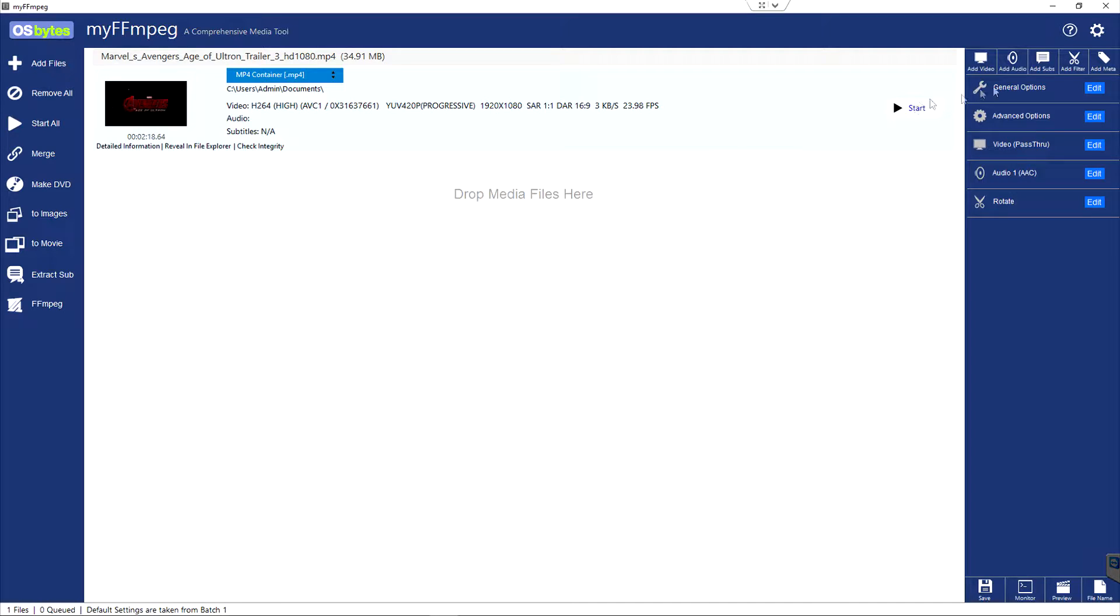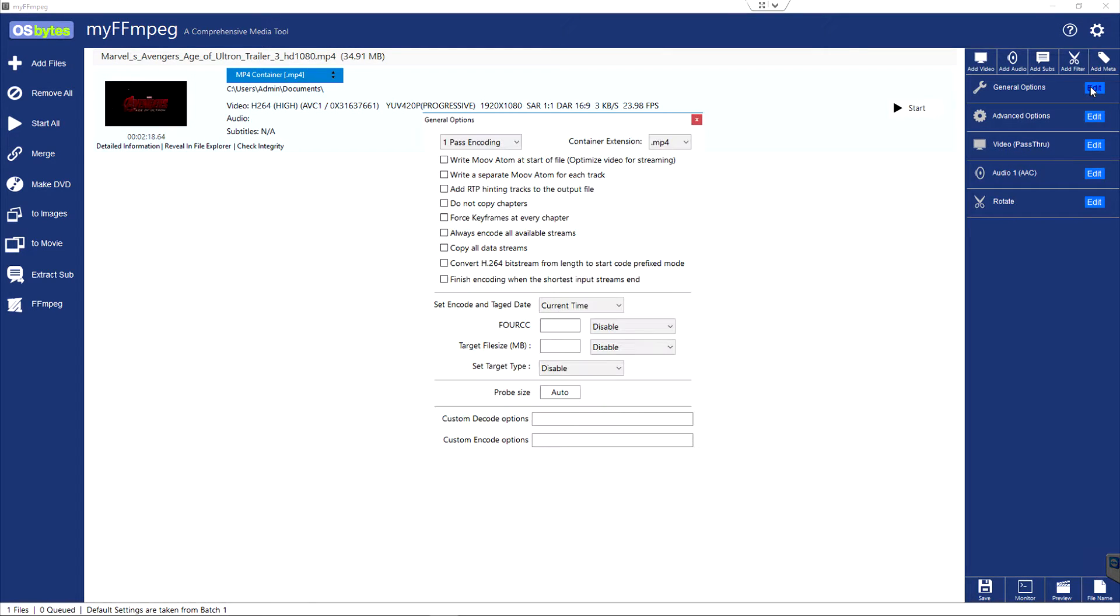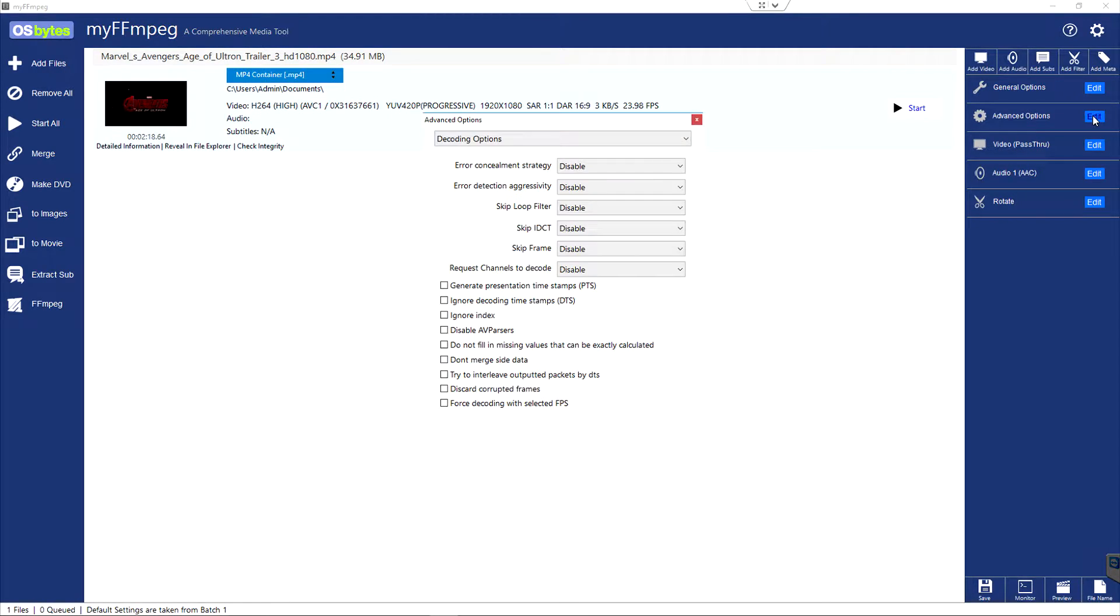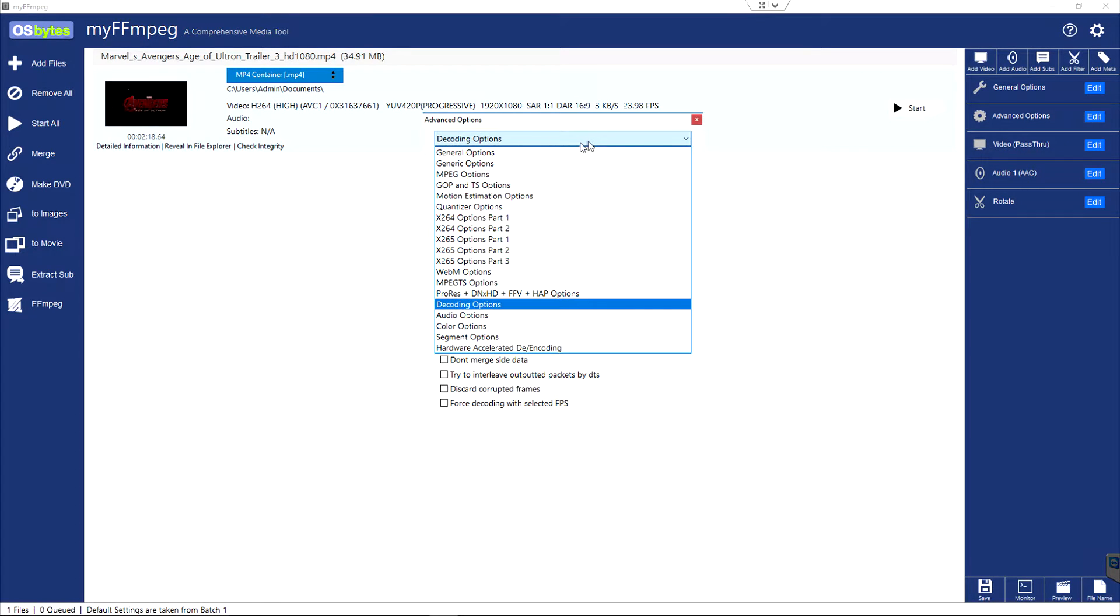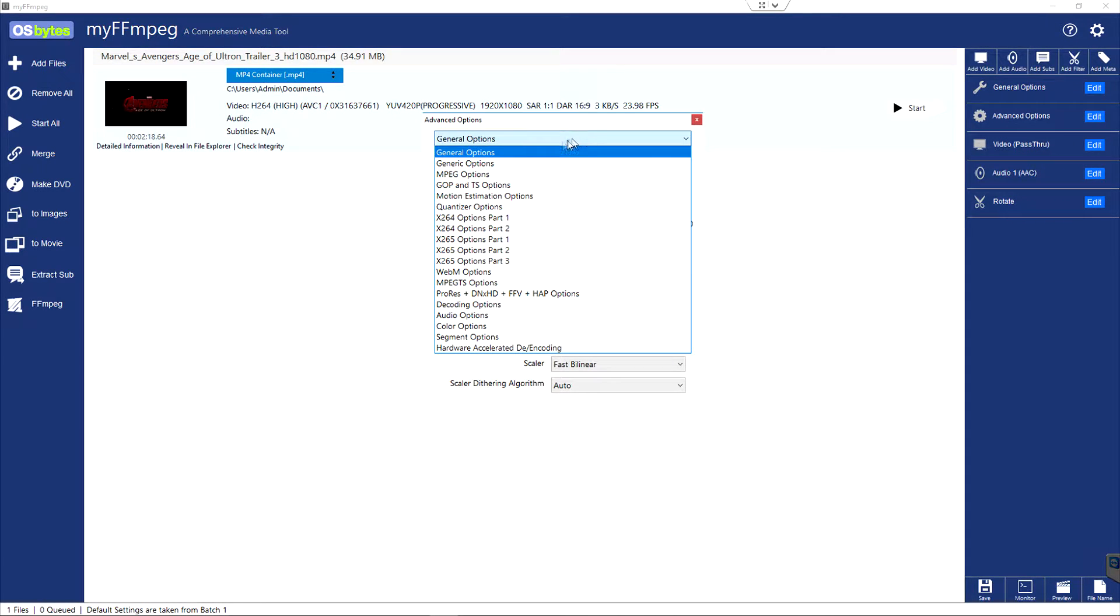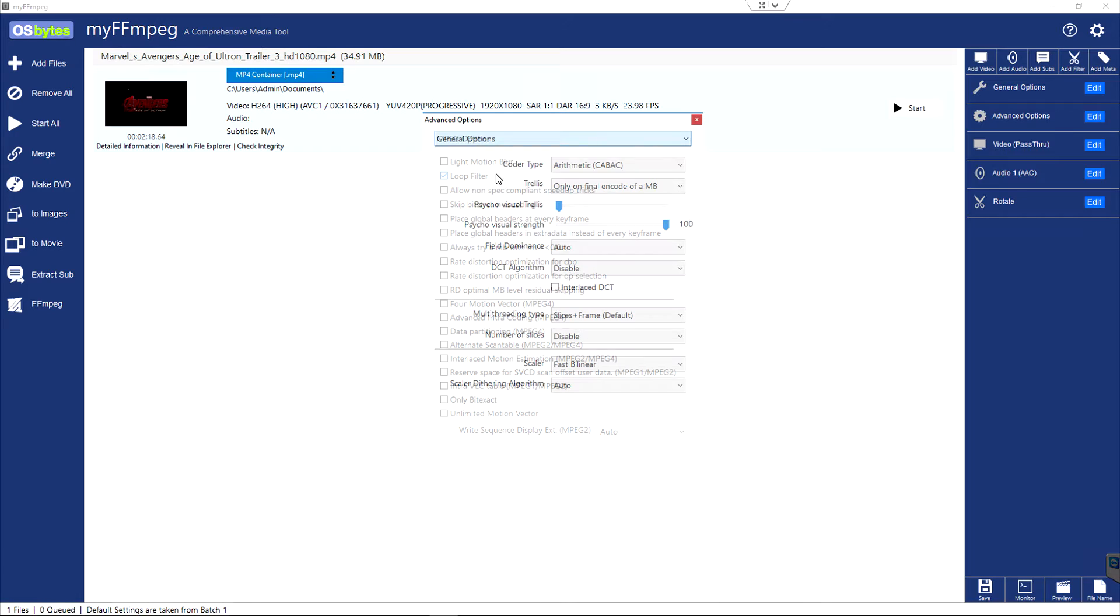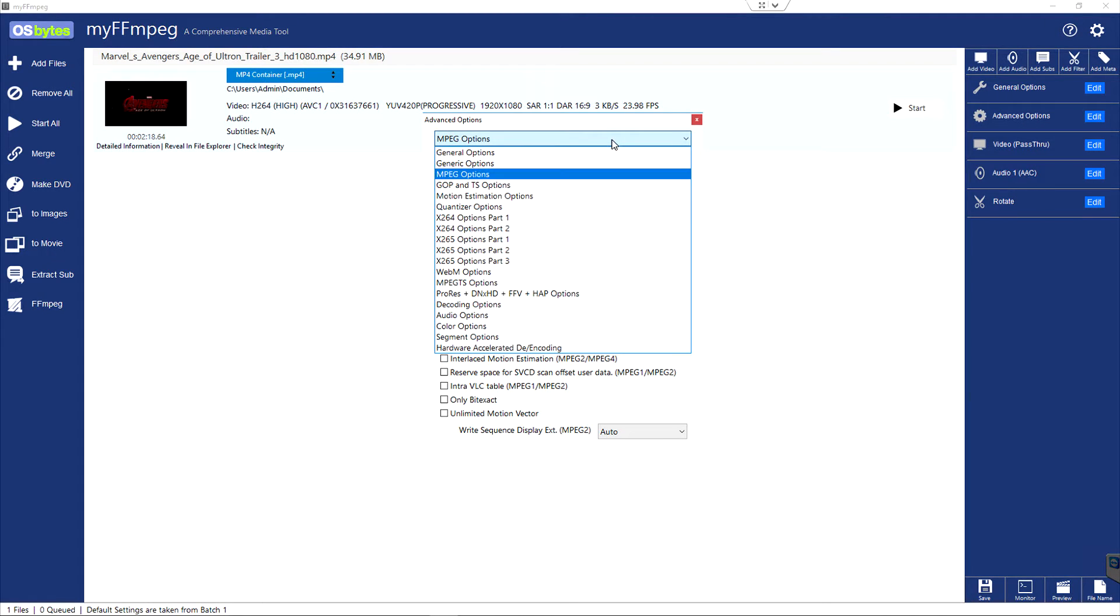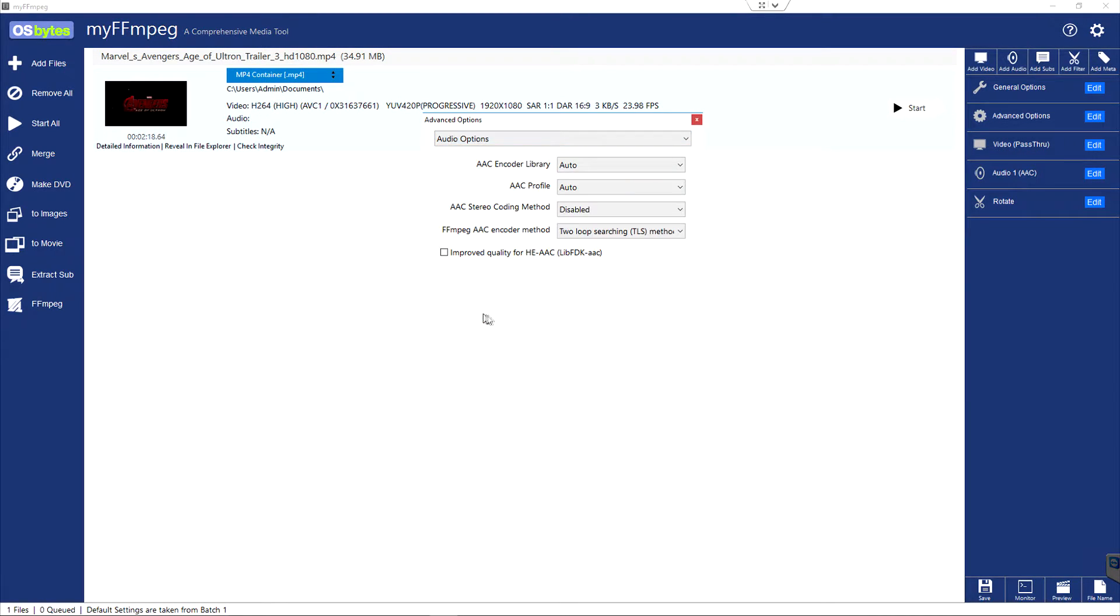There's some other options embedded here in general and advanced. If we go into general and choose edit, one I like to use quite often is finish encoding when the shortest input stream ends. We can also go into advanced options. Every time I select a different item in the drop down list, then I get a different set of options related to what we chose over here. There's just a wealth of options to choose from here.